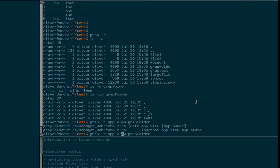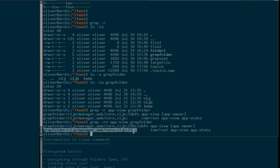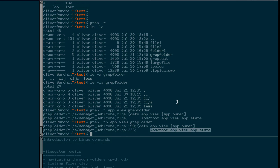Another thing you can specify for grep, which is often convenient, is the -n flag, which will even tell you the line number the search term was found in. That's often useful for when you go into that file or open it in your editor and want to find the line that you previously searched with grep.